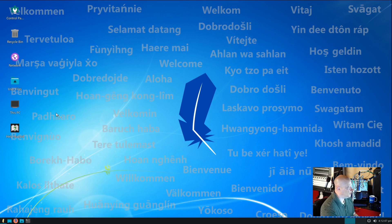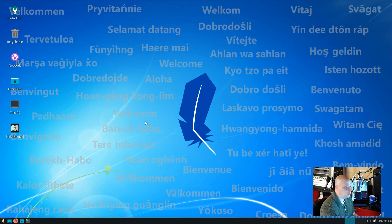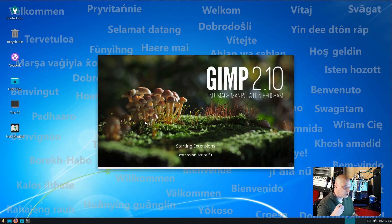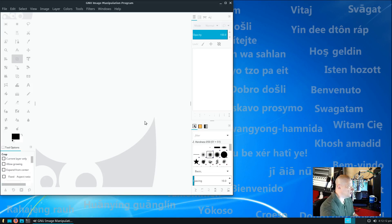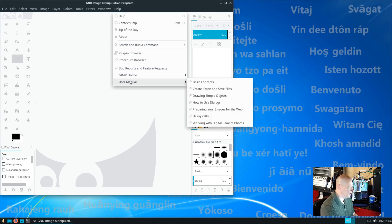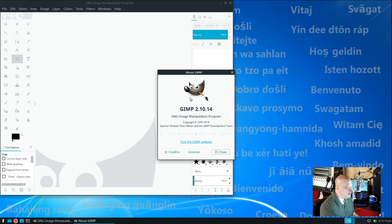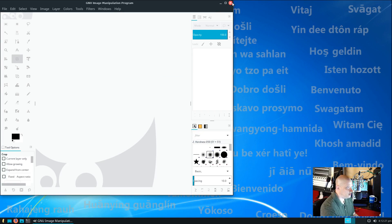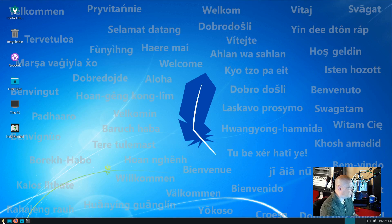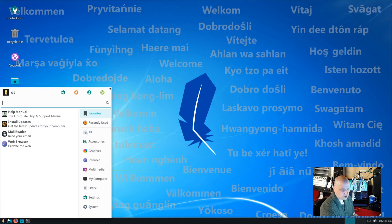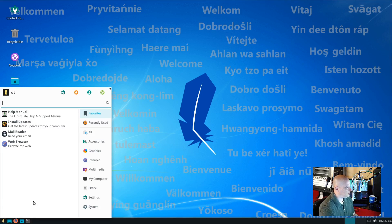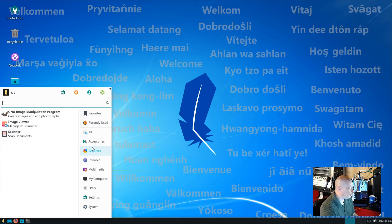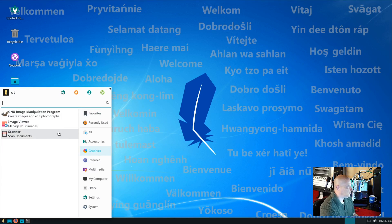Under the graphics category, we have GIMP. Now, GIMP is our free and open source alternative to Adobe Photoshop. If I go to about, you will see that this is GIMP 2.10.14. GIMP is just a fantastic program. It's what I use to do all the artwork for my YouTube channel. And it's just great. One of the best pieces of free and open source software on the planet.